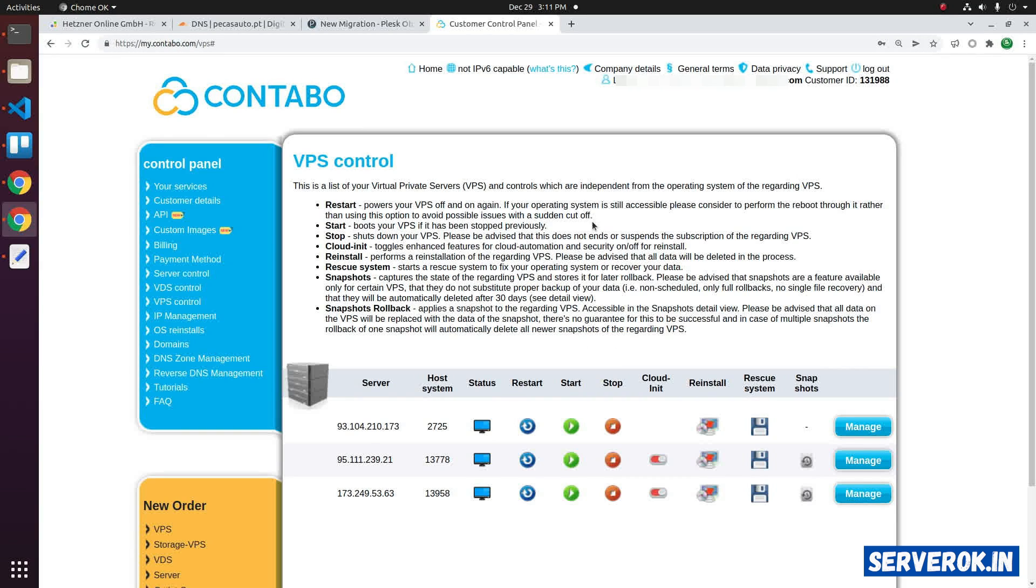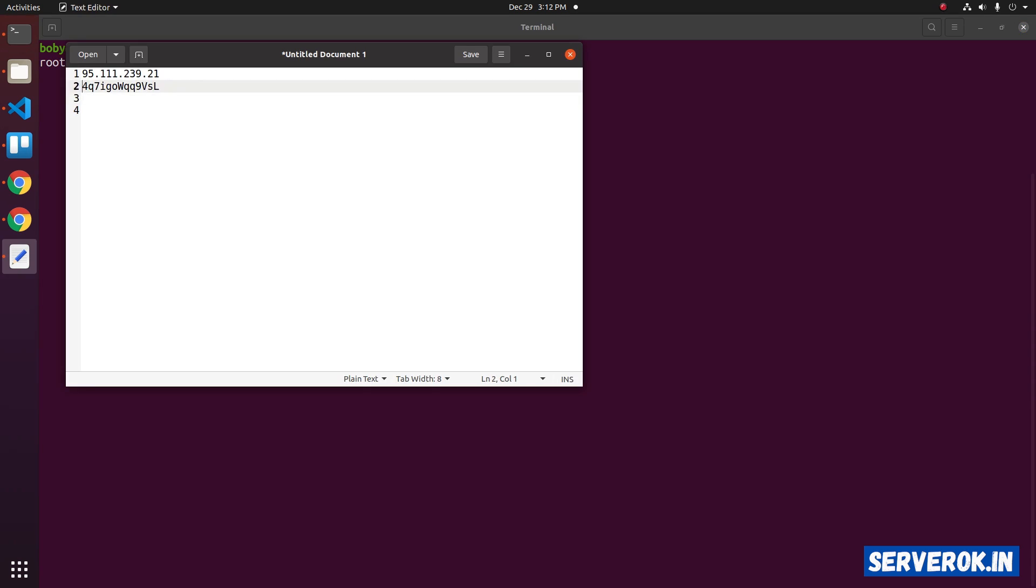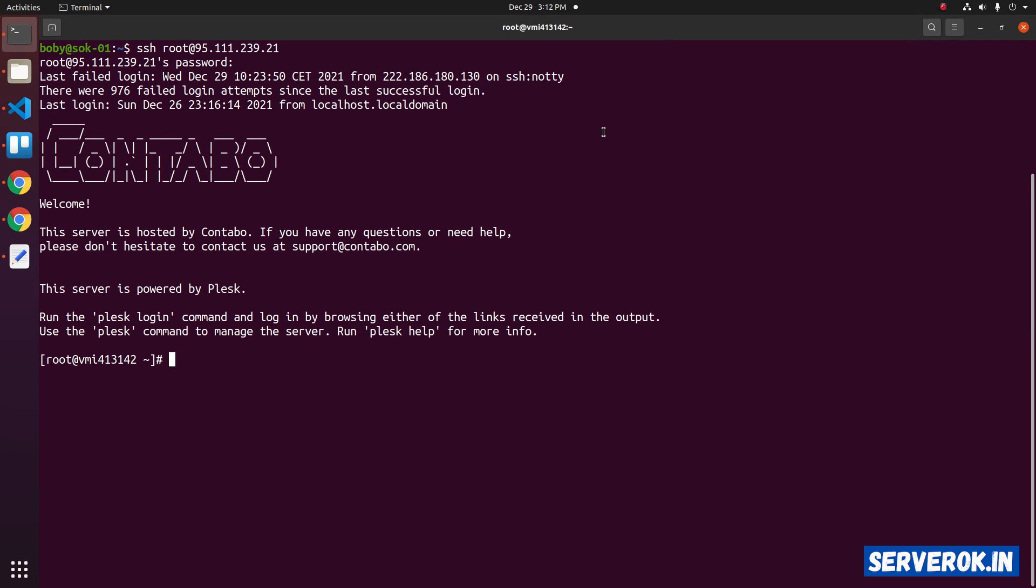Click on close. Now let's verify if we can log in with the new password. Take the terminal. Then type SSH root at the IP address of the server. Press enter. Let's enter the new password. We are able to log into the server. So the password is reset.